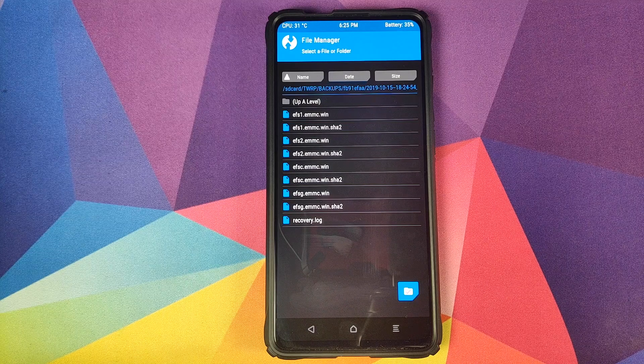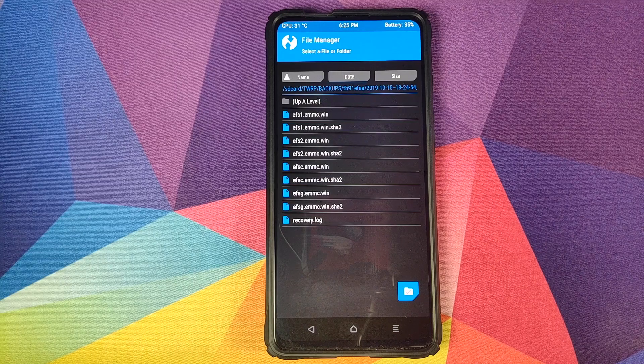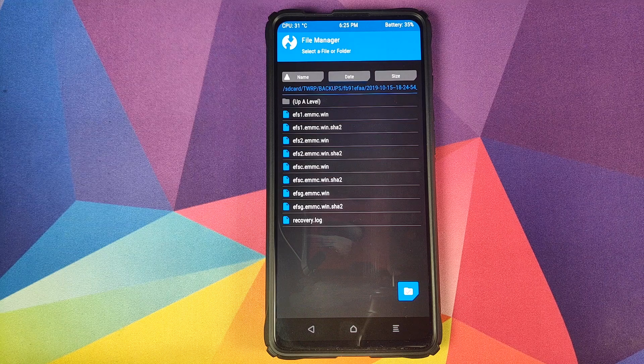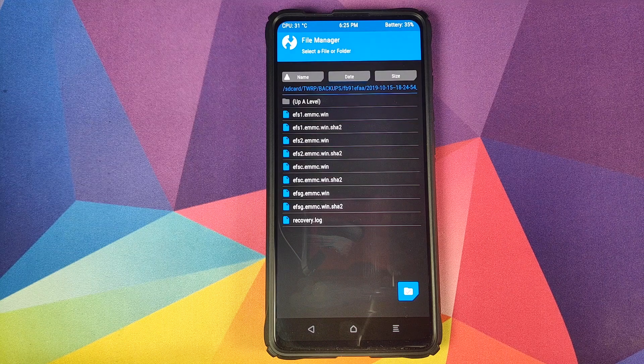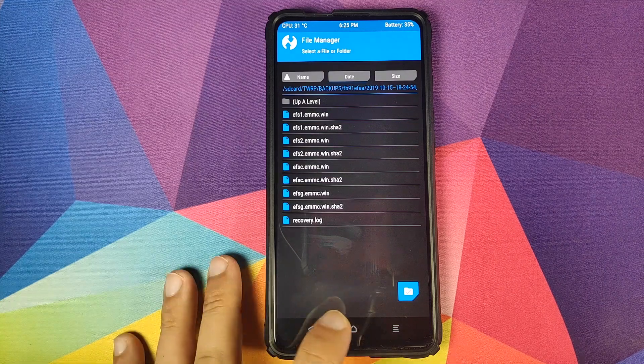What do you do next? The next thing I recommend you to do is connect your phone to the computer and save this folder somewhere on your computer and on the cloud as well.